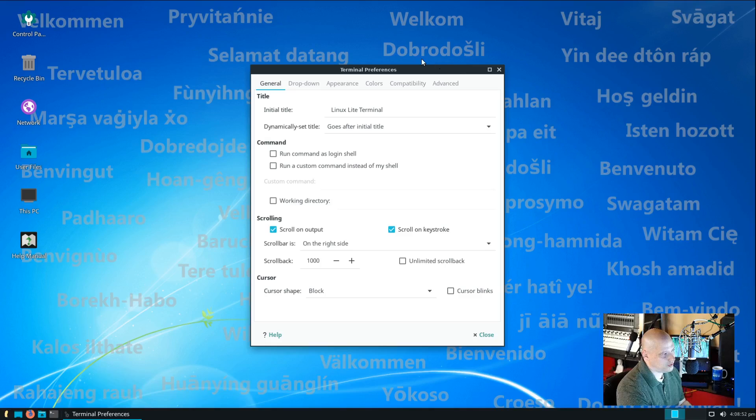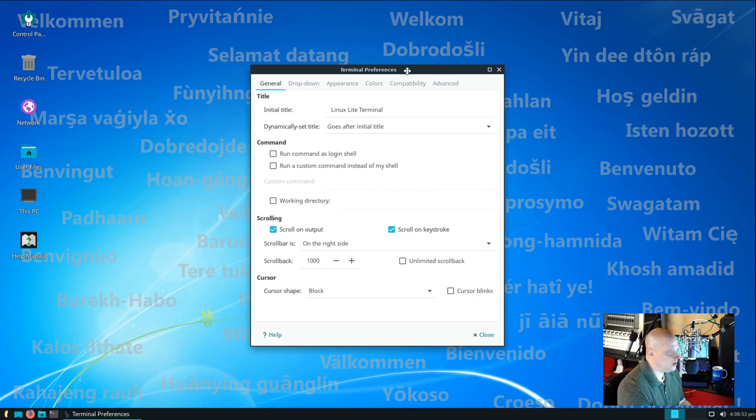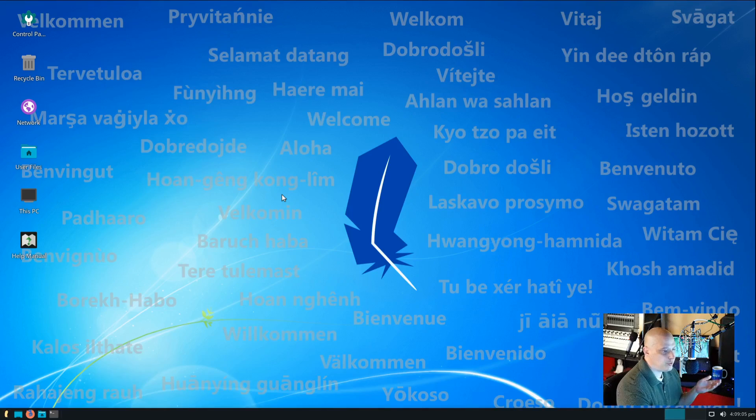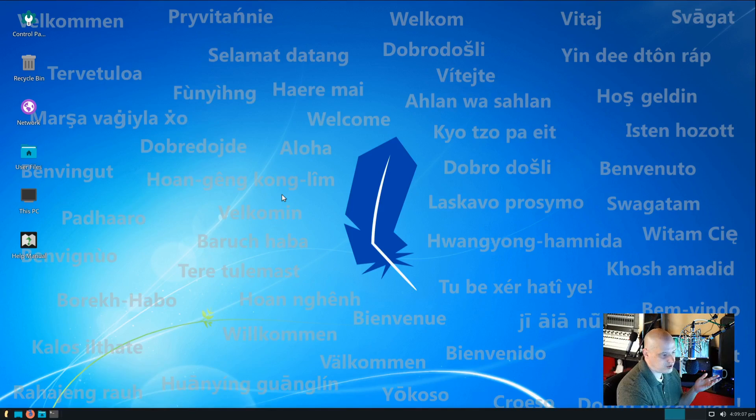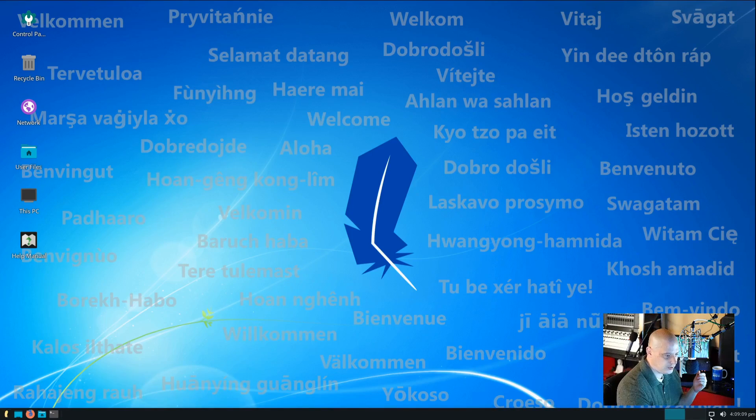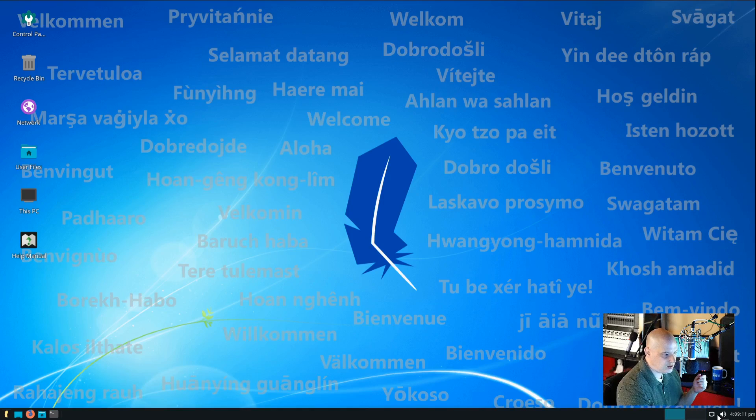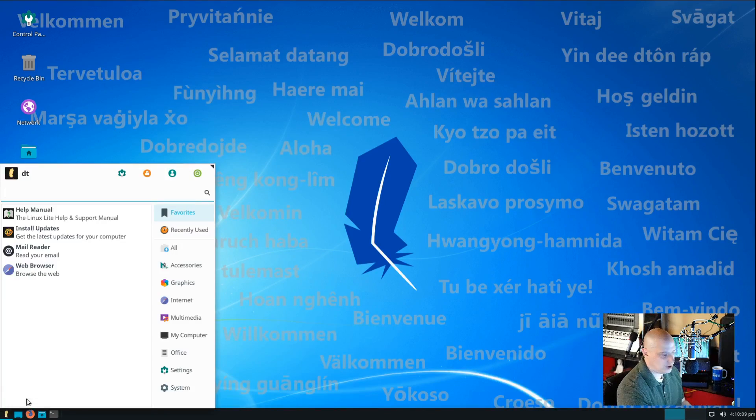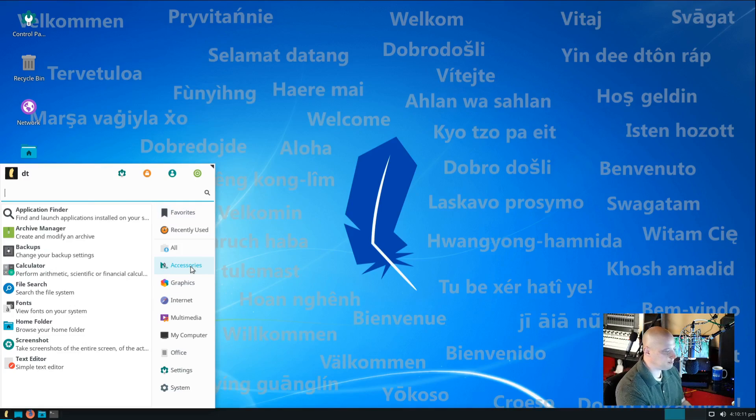Of course, that wasn't the terminal. That was the terminal preferences. That's not exactly what I wanted. And continuing with the familiar theme for the Windows 7 users, you know, you have your standard sys tray on the right-hand side.